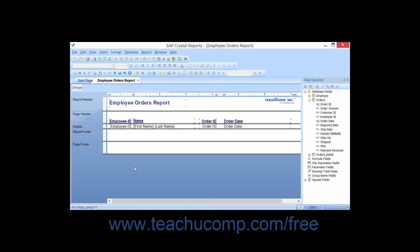You can use the Template Expert to apply a pre-created format to your reports in Crystal Reports. This can be useful when you don't have the time to spend custom formatting a report, but you would still appreciate it having a professional appearance.